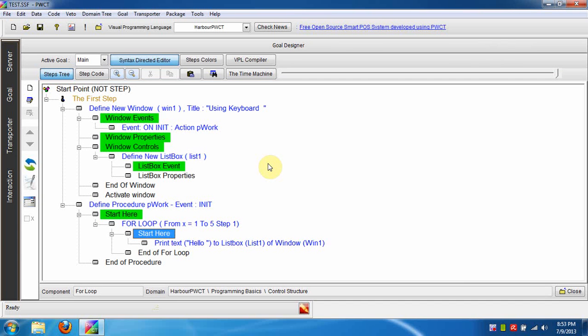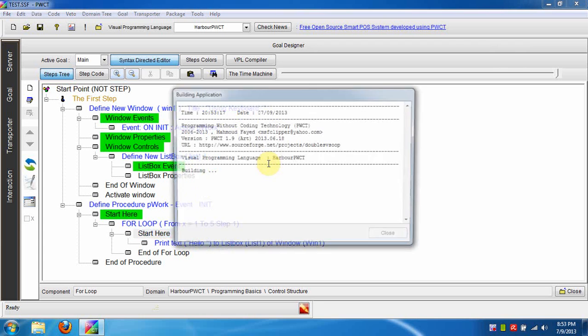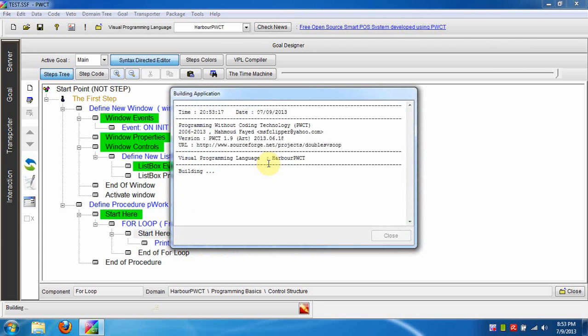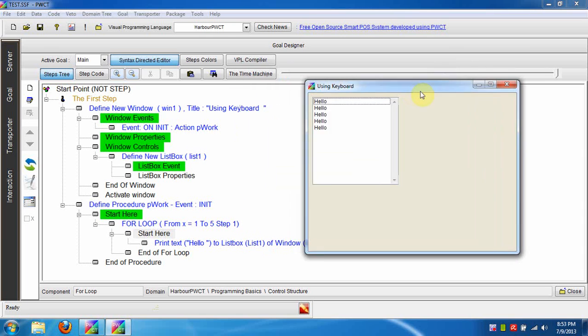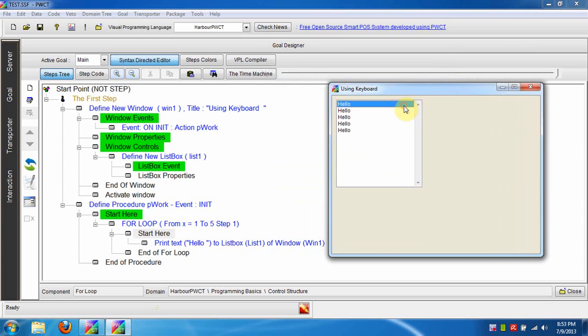Now to run and test the application, press Ctrl+R. Everything is okay. Thanks for listening. Goodbye.